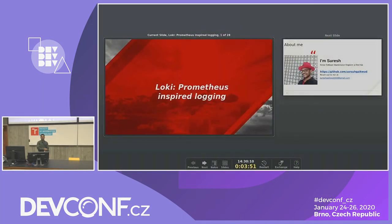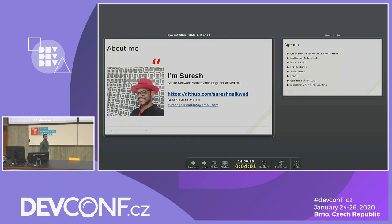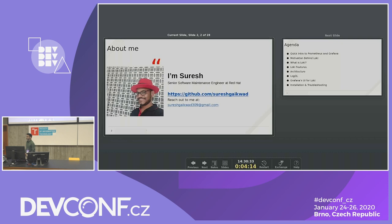Good morning everyone. Today I will talk about Loki, which is Prometheus-inspired logging. My name is Suresh. I work as a senior software maintenance engineer at Red Hat, mostly on the OpenShift product. You can visit my GitHub URL to see what projects I work on, and after the session if you have any questions regarding Loki or logging, you can drop me an email.